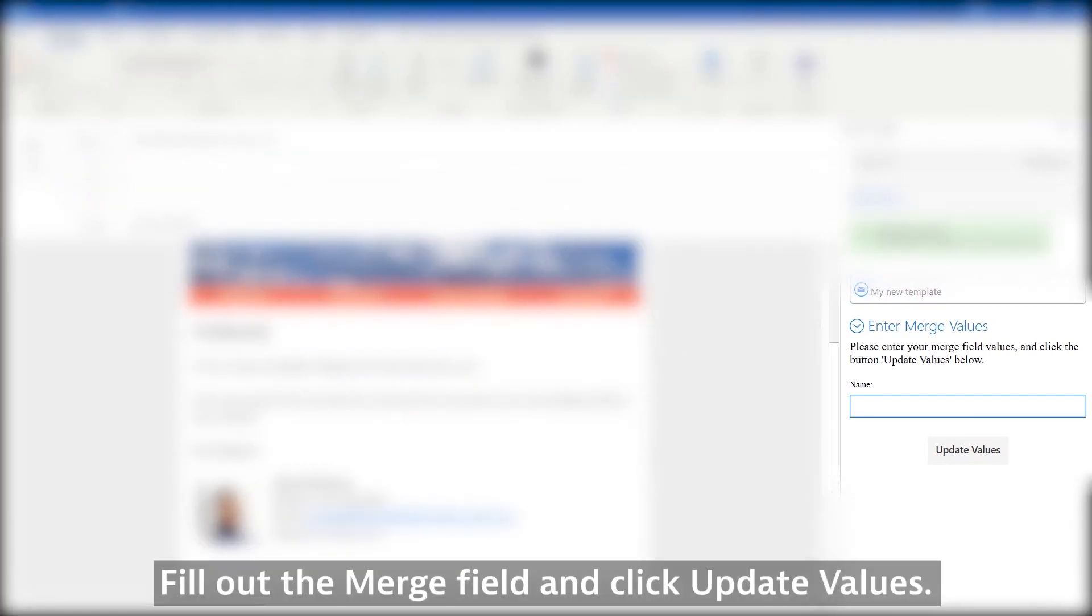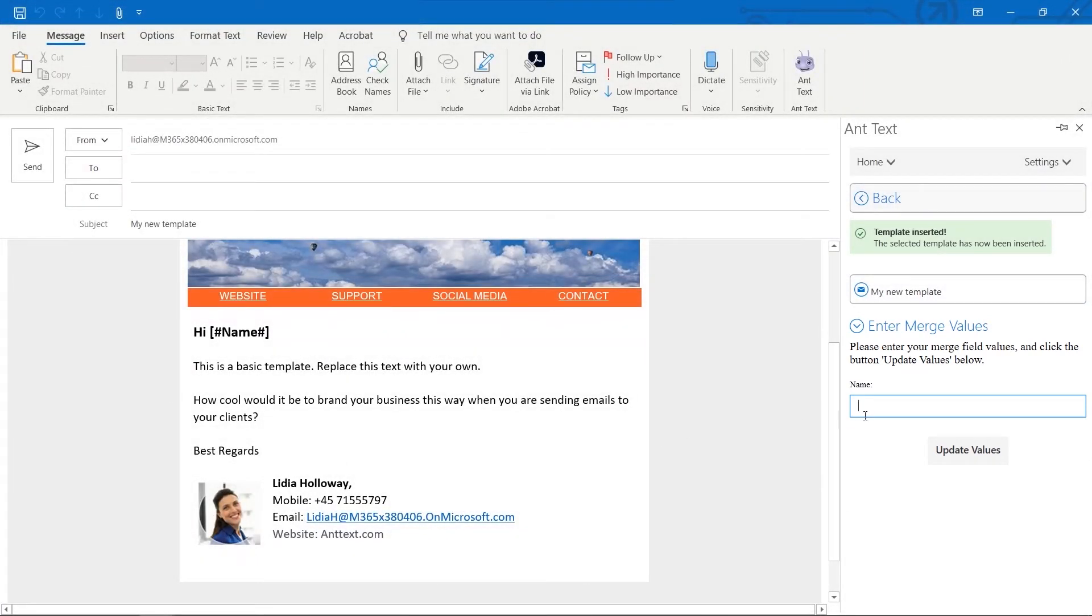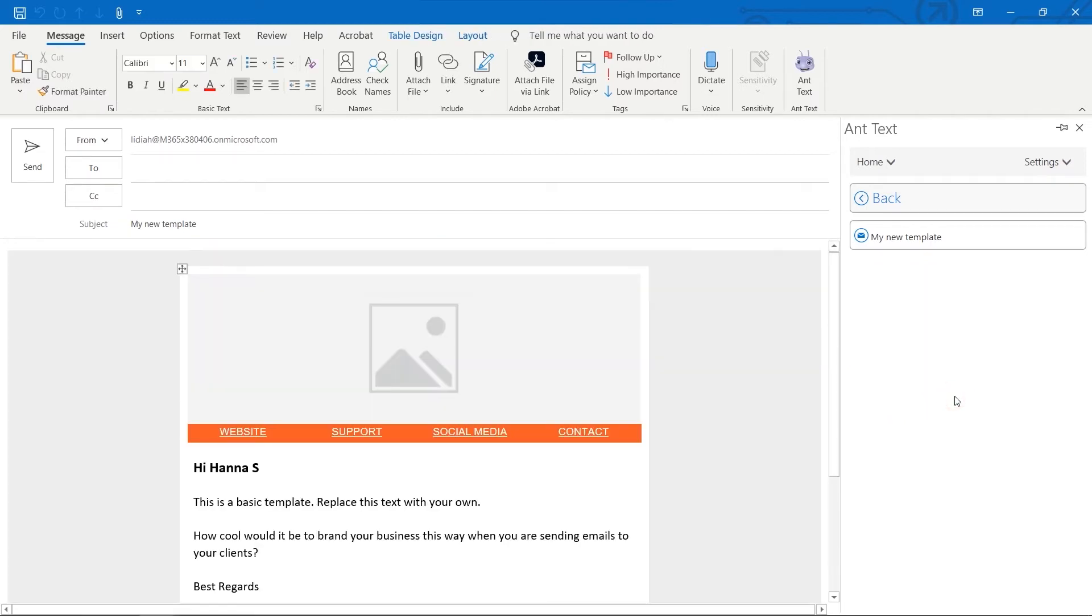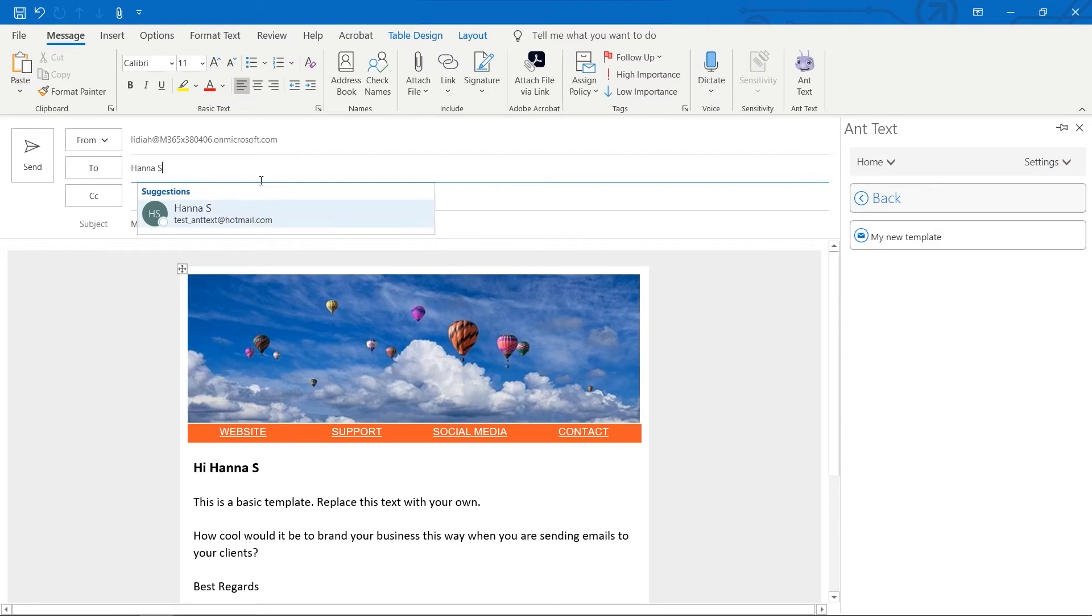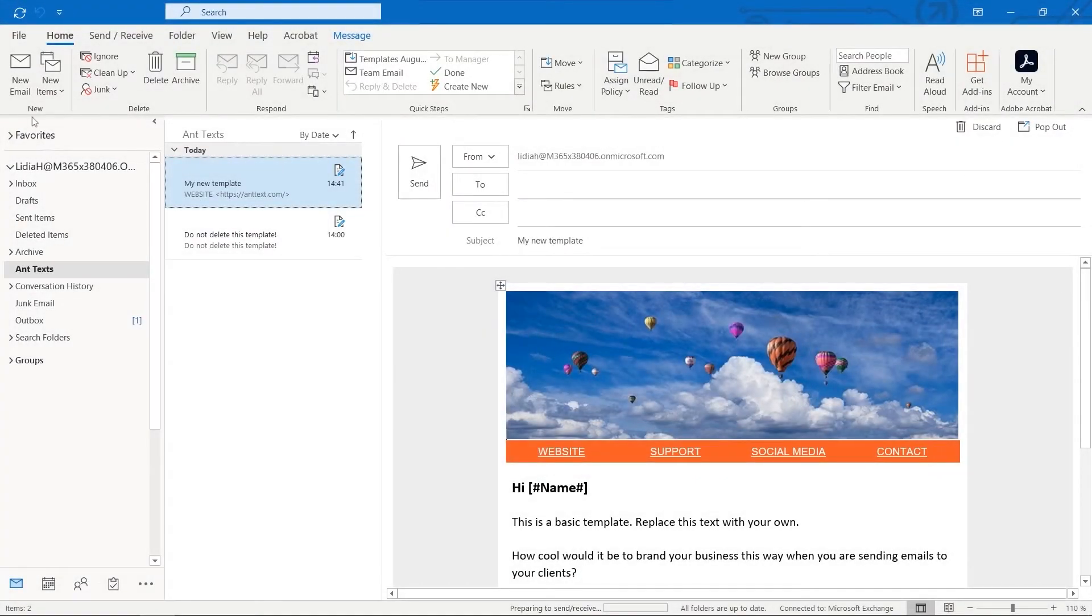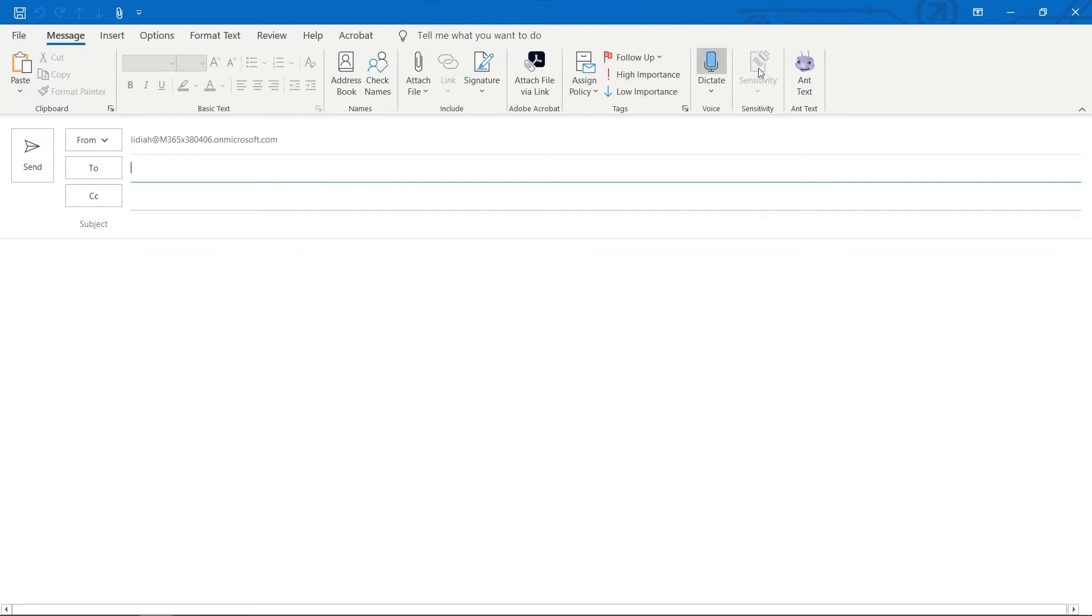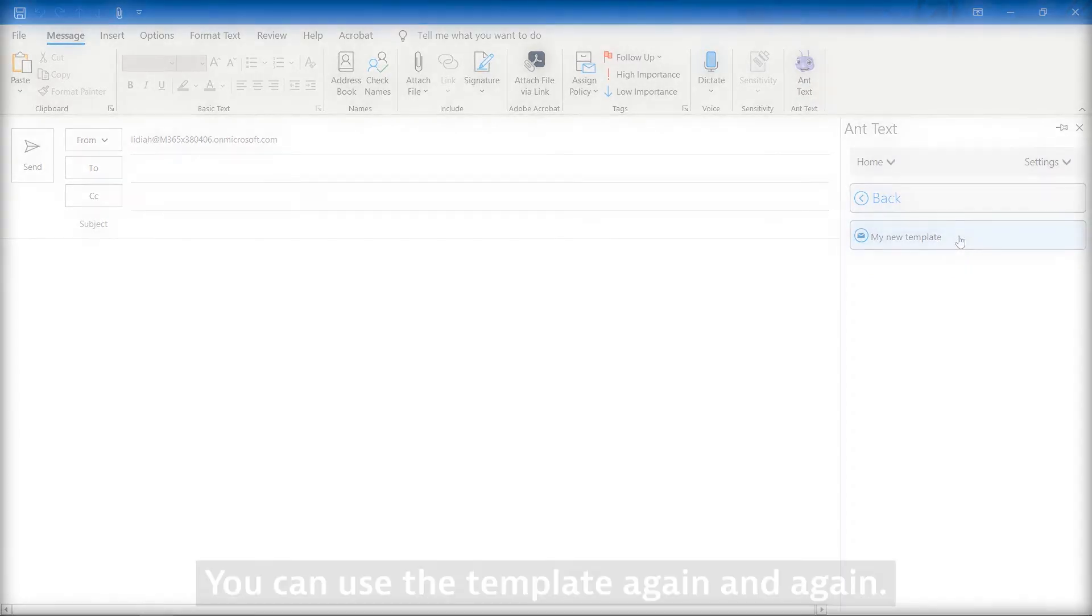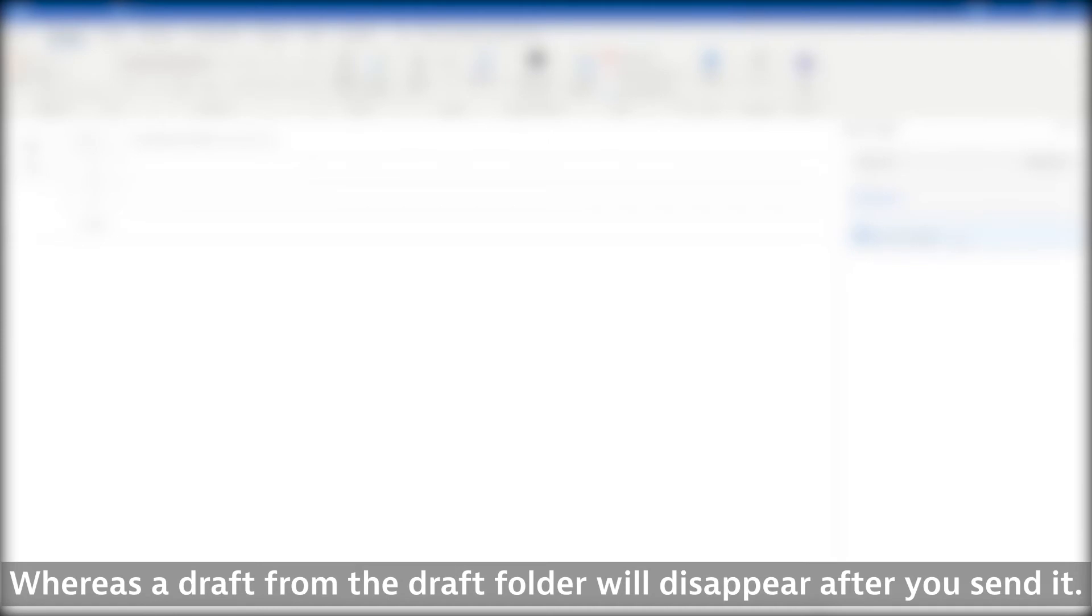Fill out the Merge field and click Update Values. Your template is still inside the Ant Texts folder. You can use the template again and again, whereas a draft from the Draft folder will disappear after you send it.